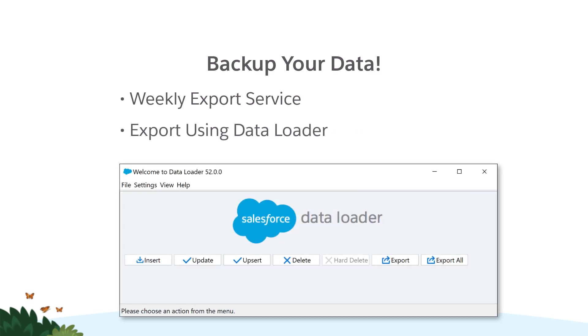You can also extract object data with the Data Loader. The Export All button will export items in your recycle bin along with the rest of your data.